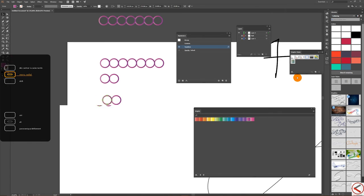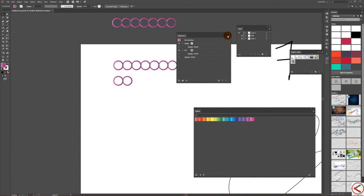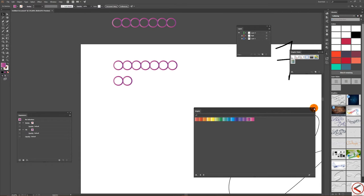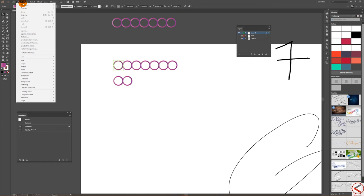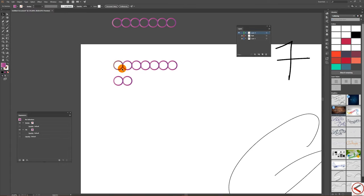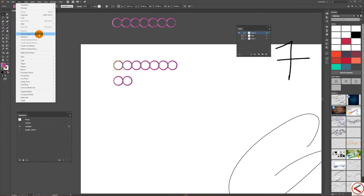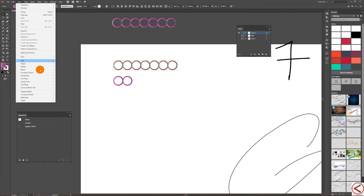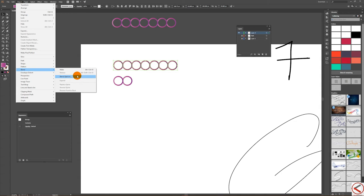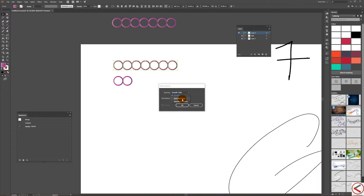Select the first one, go to Object > Expand Appearance, then Object > Ungroup. That's done. Now go to Object > Blend > Blend Options, set Specified Steps, and put it like that. Then Object > Blend > Make (or Alt+Ctrl+B). Do the same for each shape: Object > Expand Appearance, Ungroup — if you don't do this, it won't work — then Object > Blend > Make.